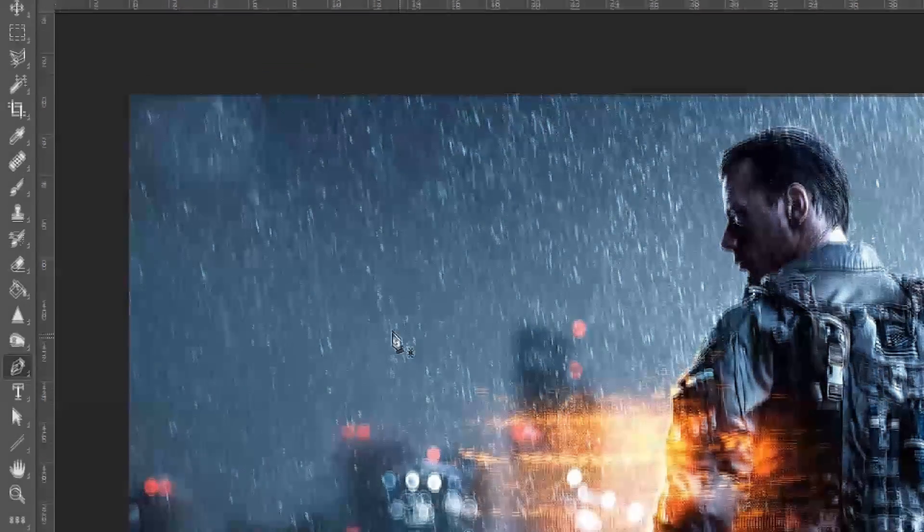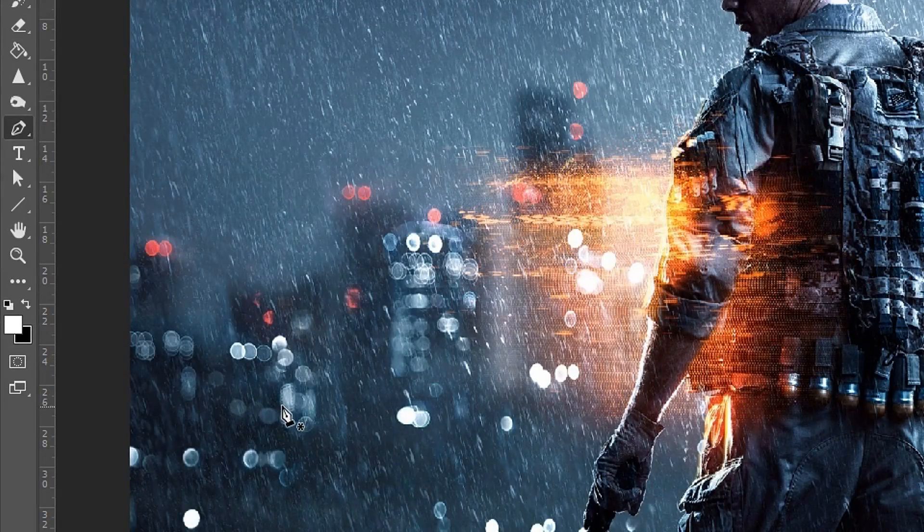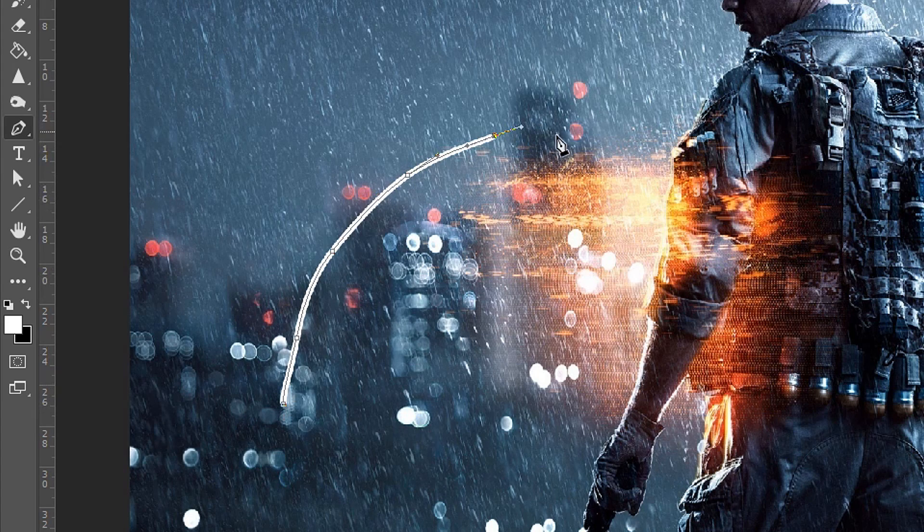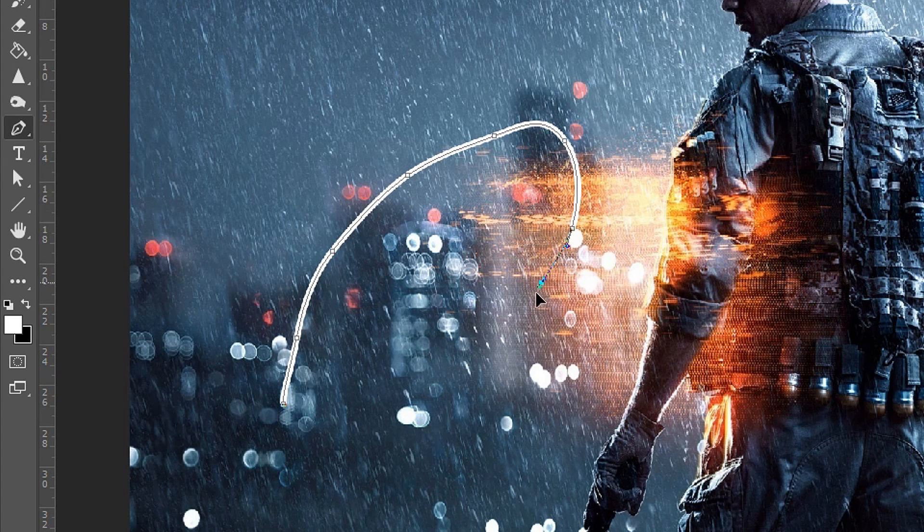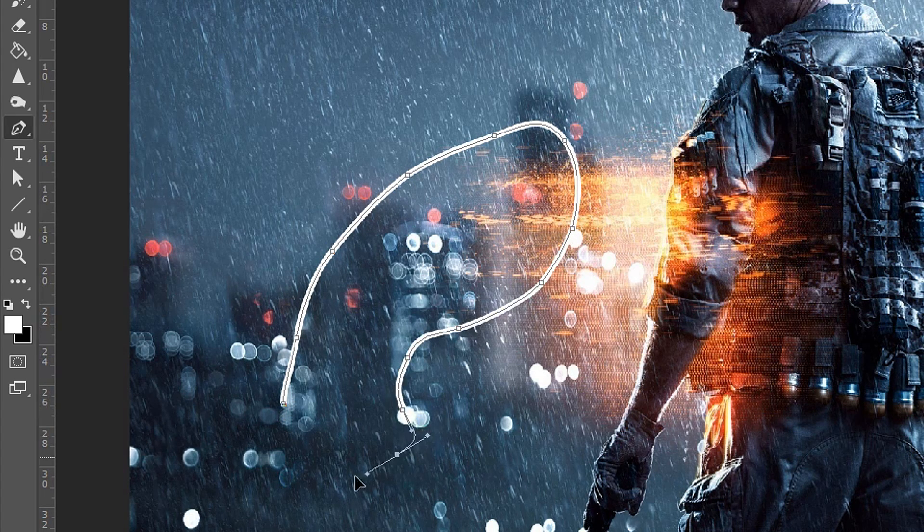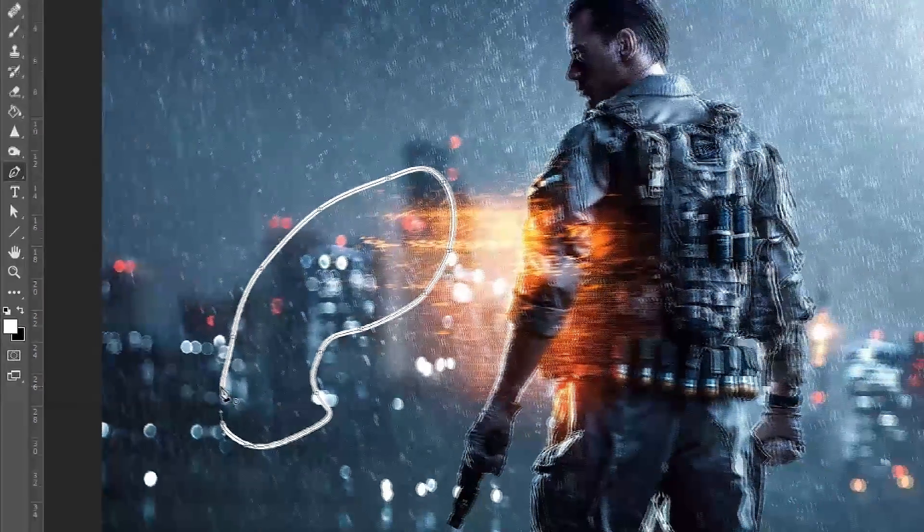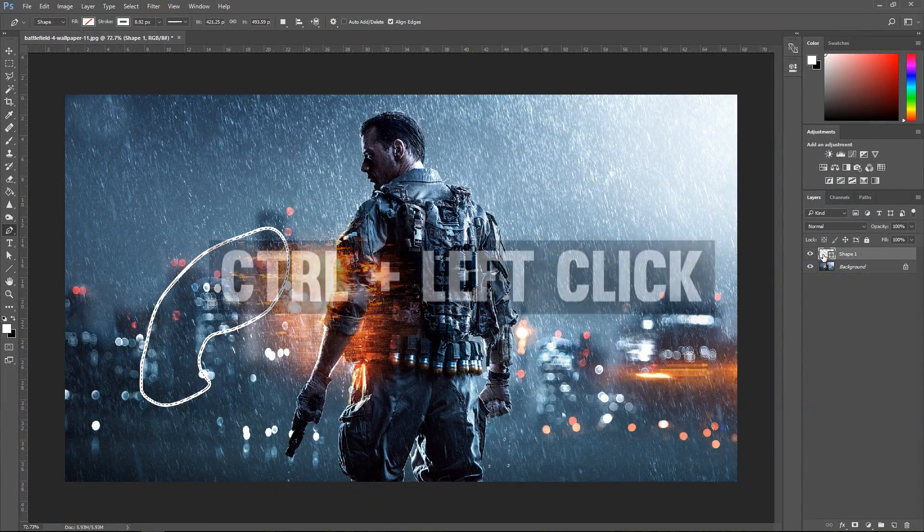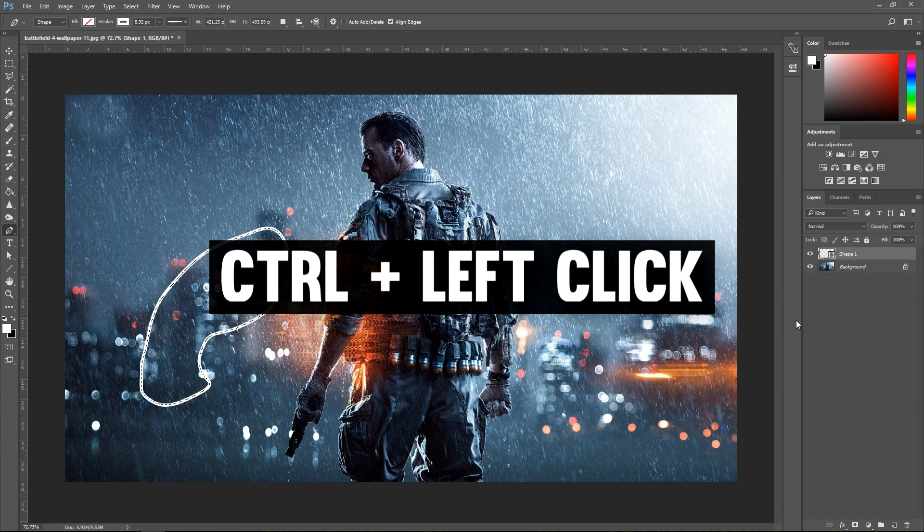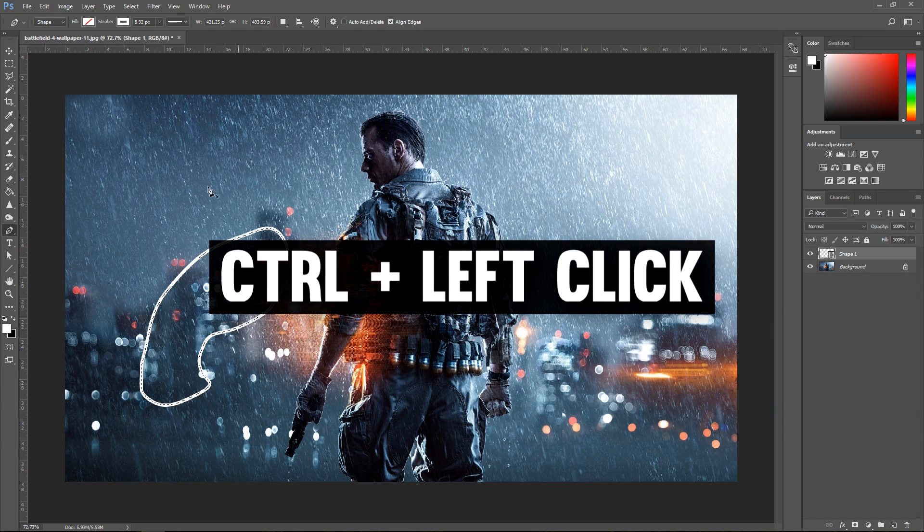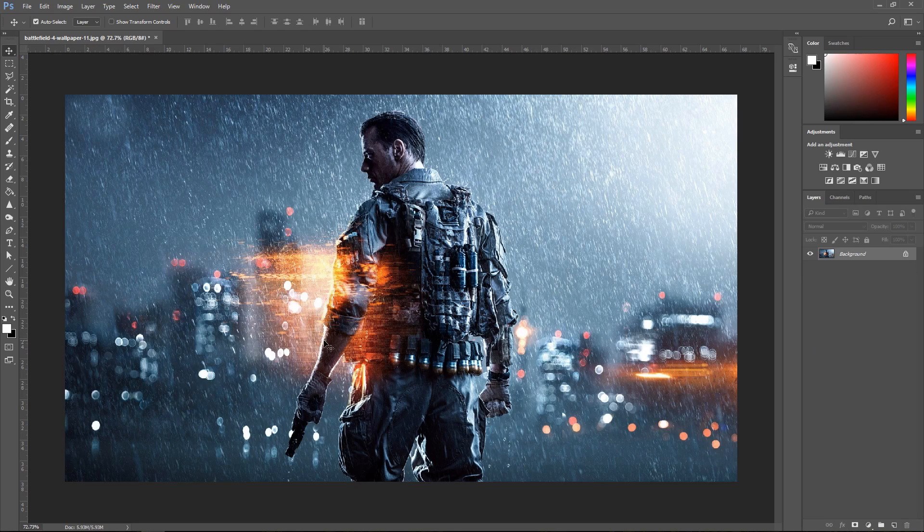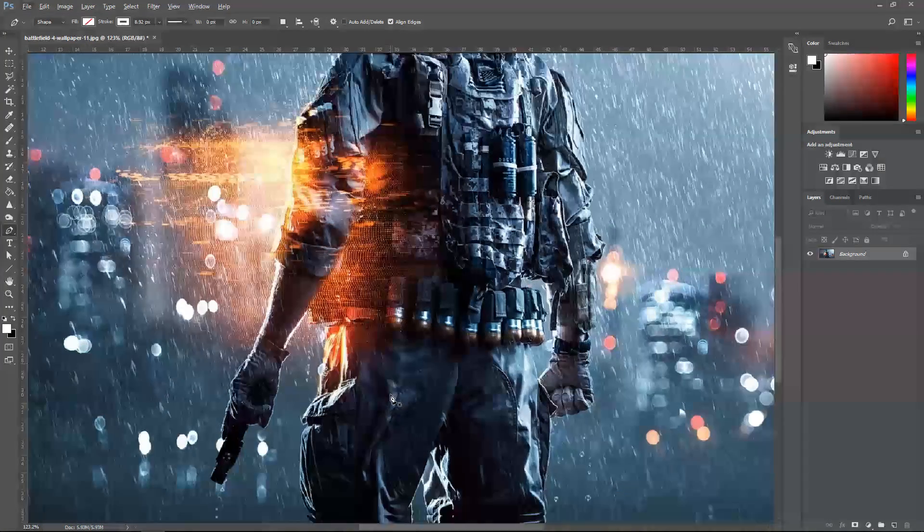And now if we take a look at the shape, it is a lot better. You can even create shapes like this. You can even turn this into a selection if you hold Ctrl and click on it, but that's not what we want. So let's just get rid of this one and let's go around the person and I'll show you what it looks like.